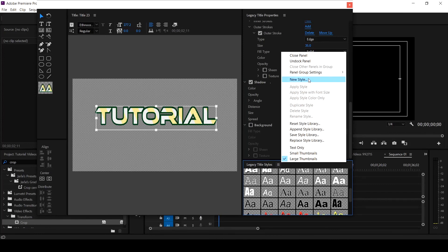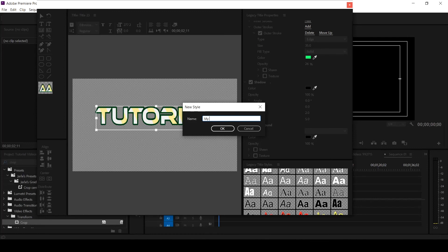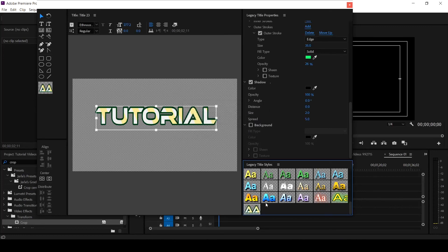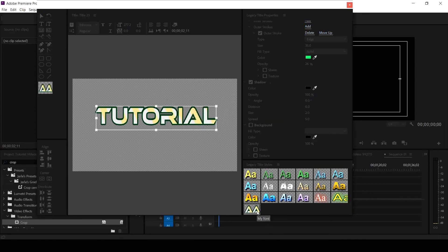So when you are done with this, then you come to your style and you now say New Style. When you click on this three bar under the style, you click on New Style, it will take the original name of the text font, which is Ethnocentric. So you can decide to now name it My Font and you click on Okay.